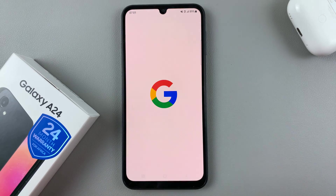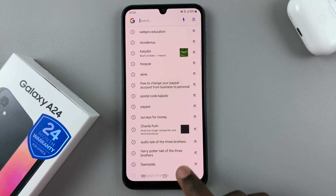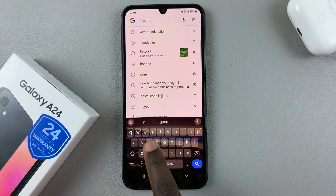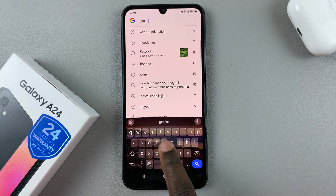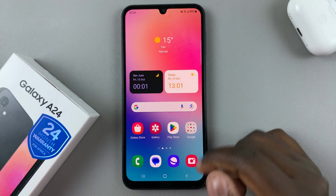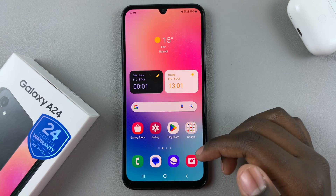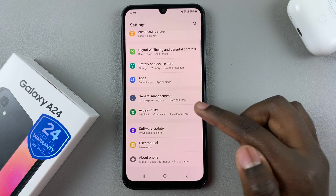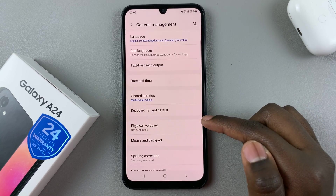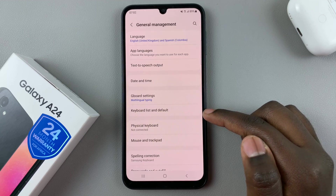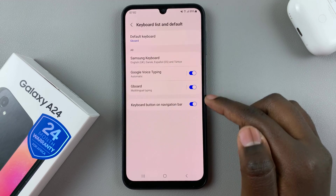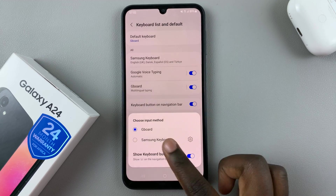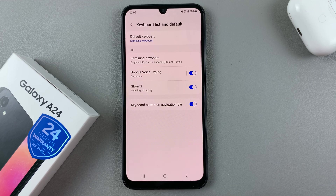When you go to type something out, you'll notice that you're now using the Google keyboard. If you want to change back to the default Samsung keyboard, go back to Settings, General Management, Keyboard List and Default, Default Keyboard, and then select your keyboard.